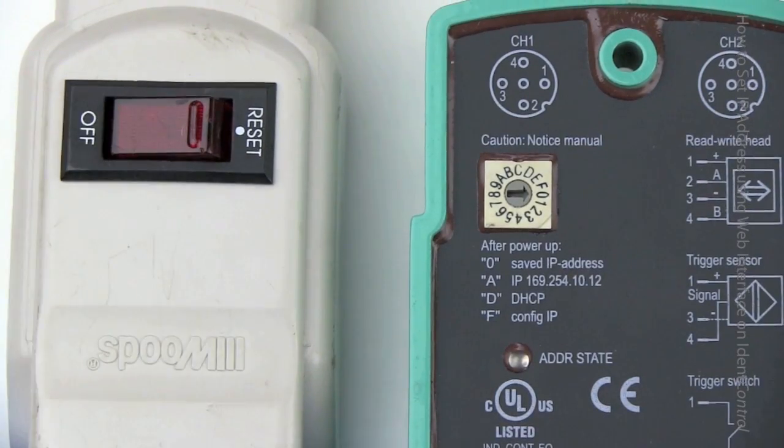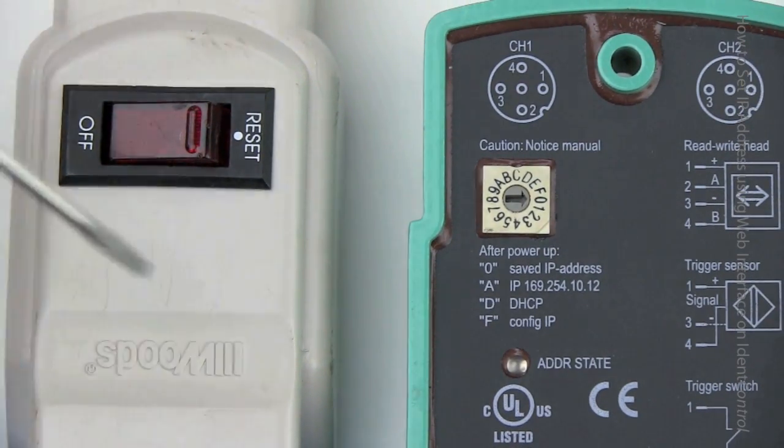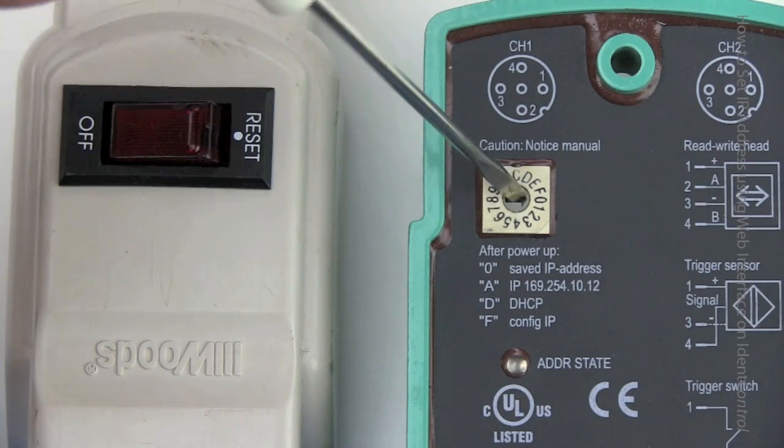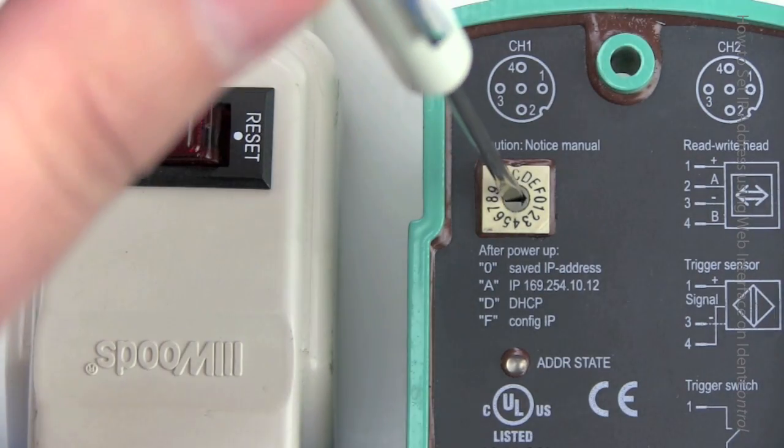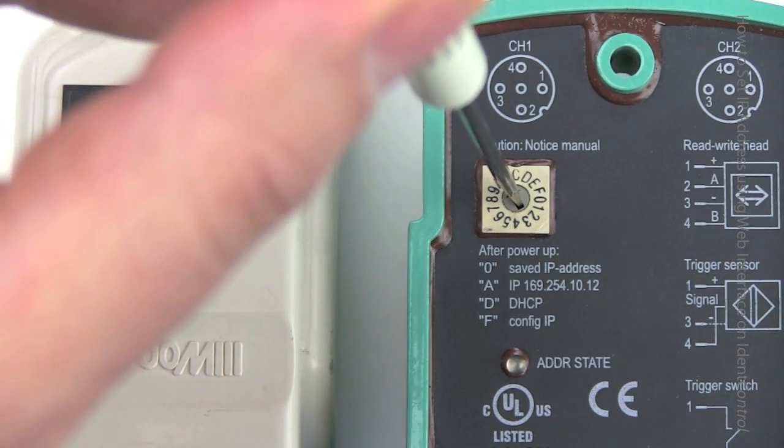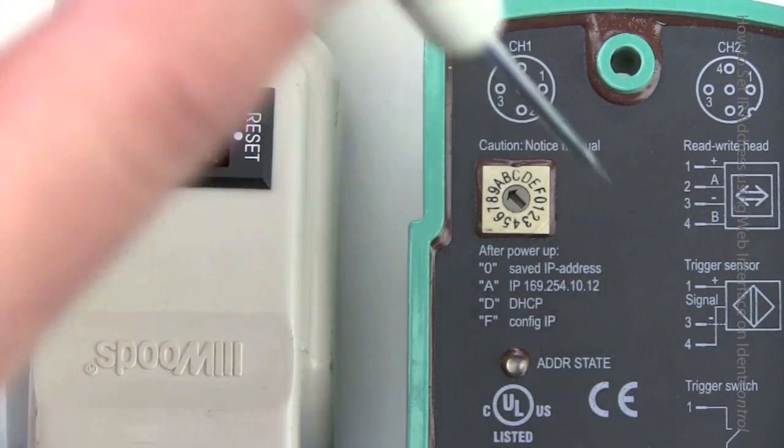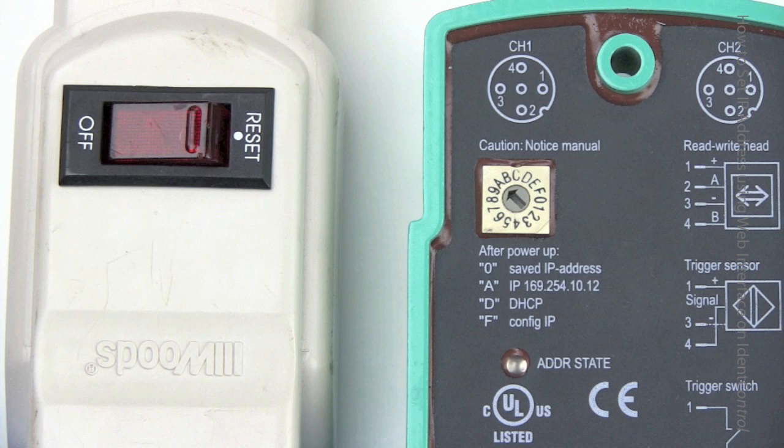So the first thing we want to do is power off the unit and then rotate the switch to the A location. Now if you are buying a brand new unit, this comes in the box already at the default and already in the zero location, you don't have to do this.